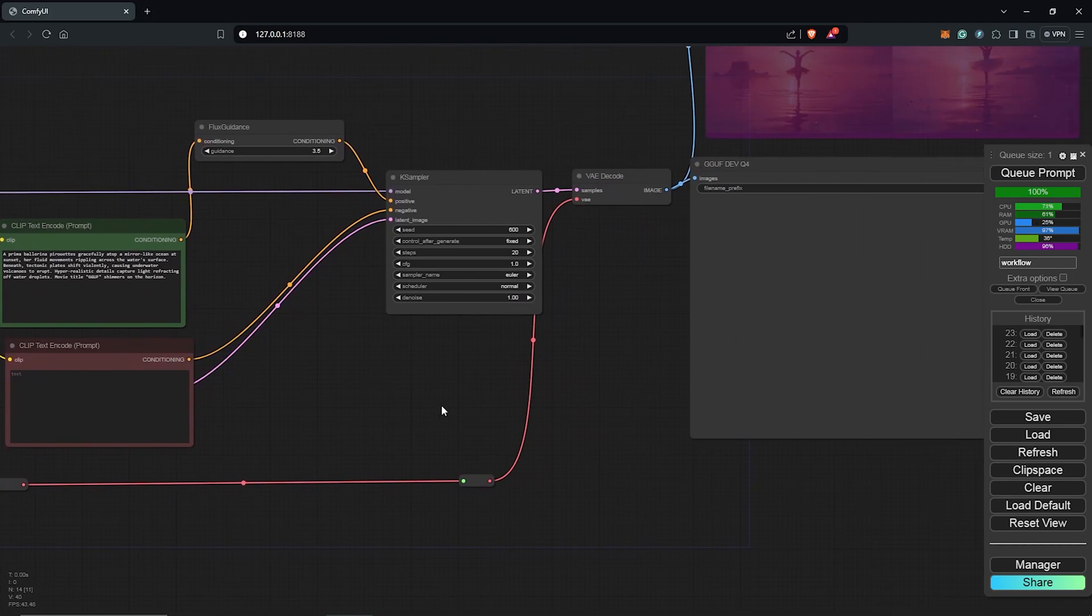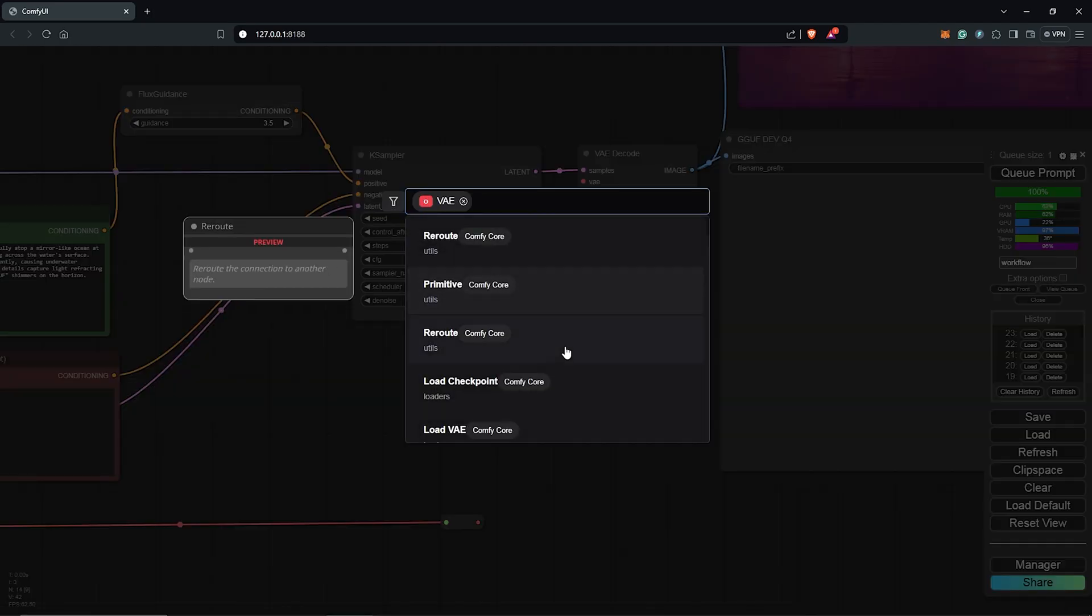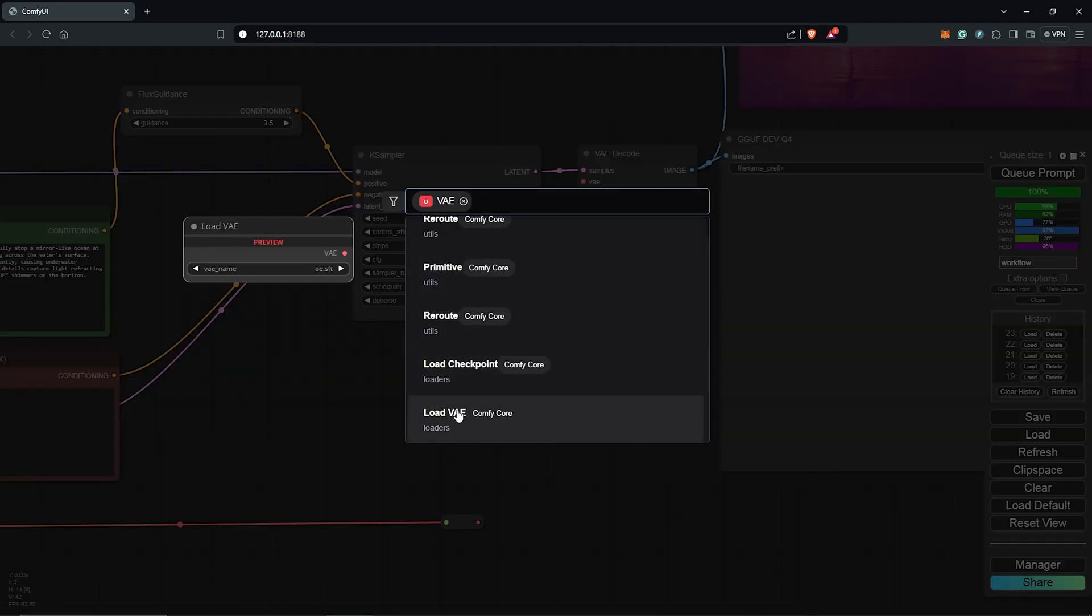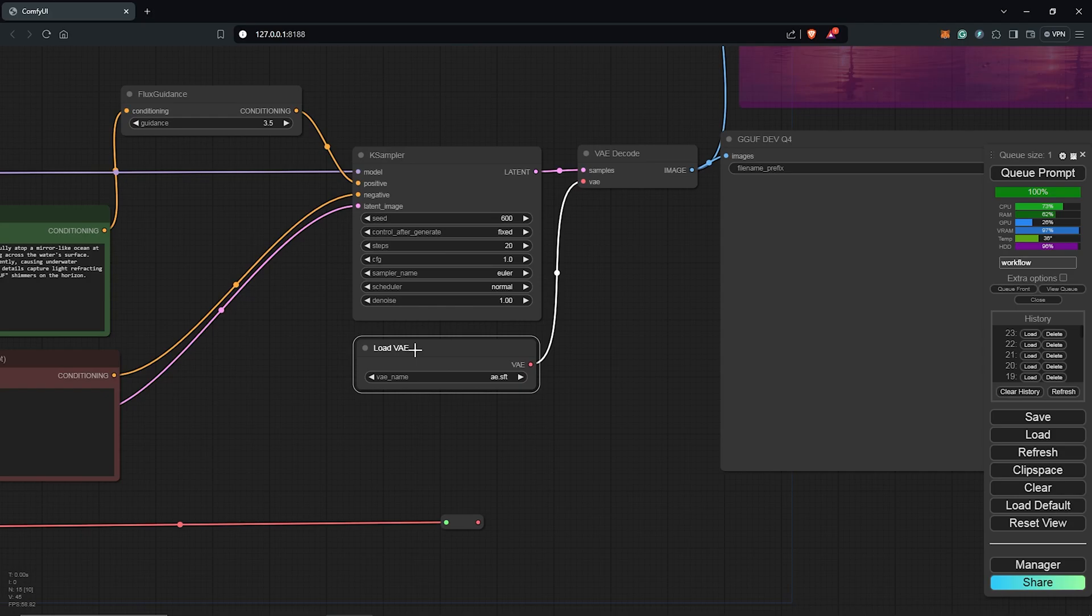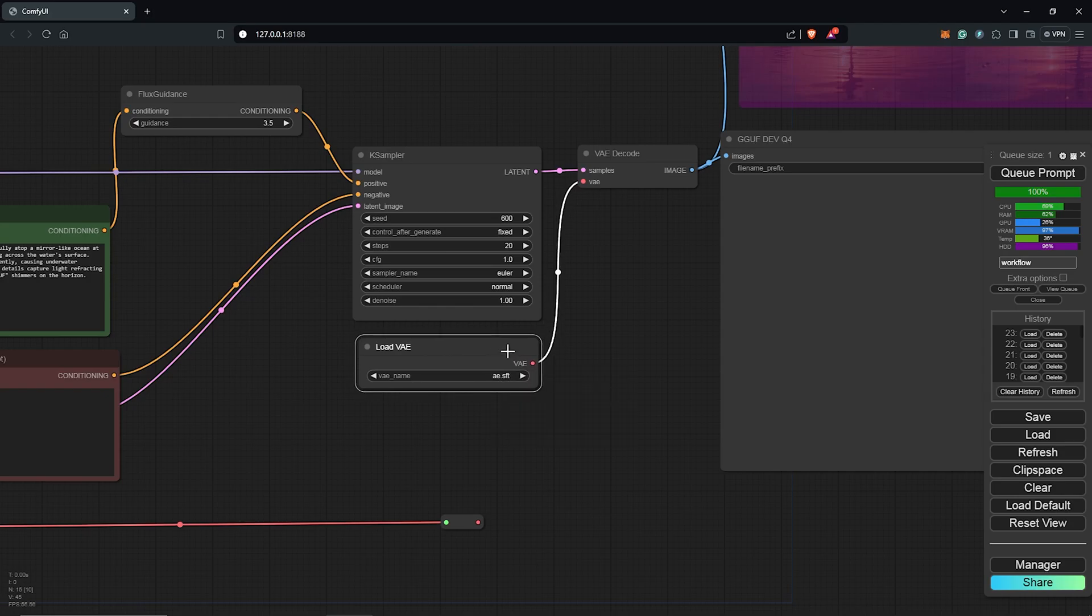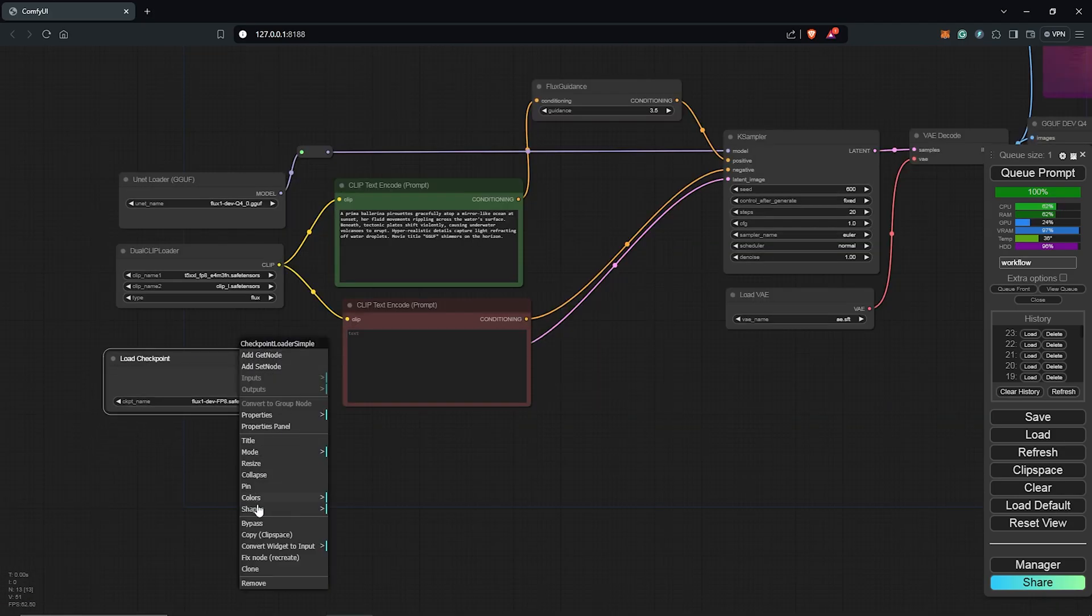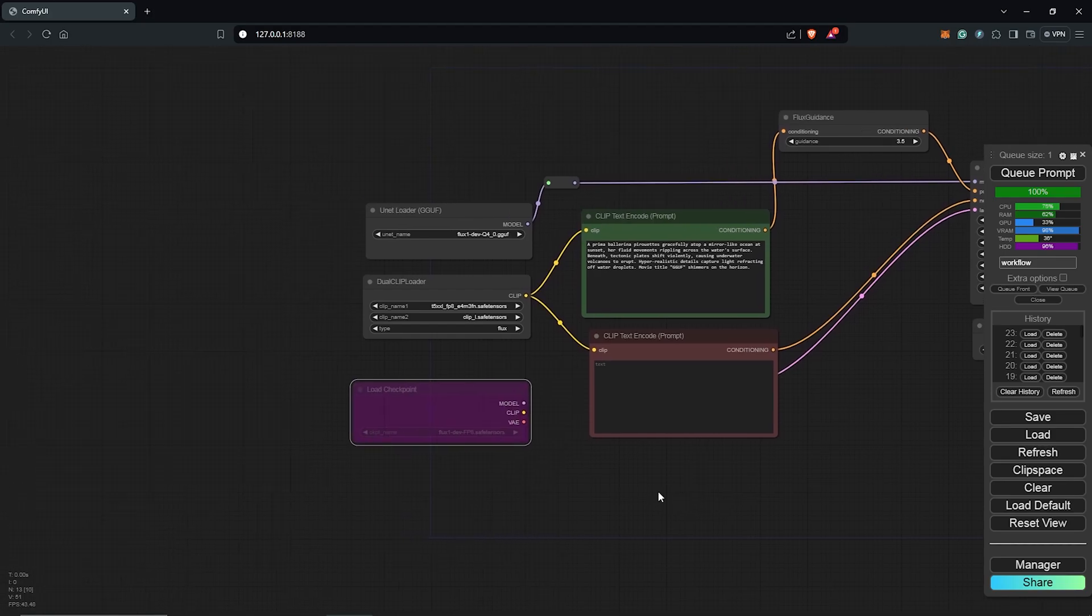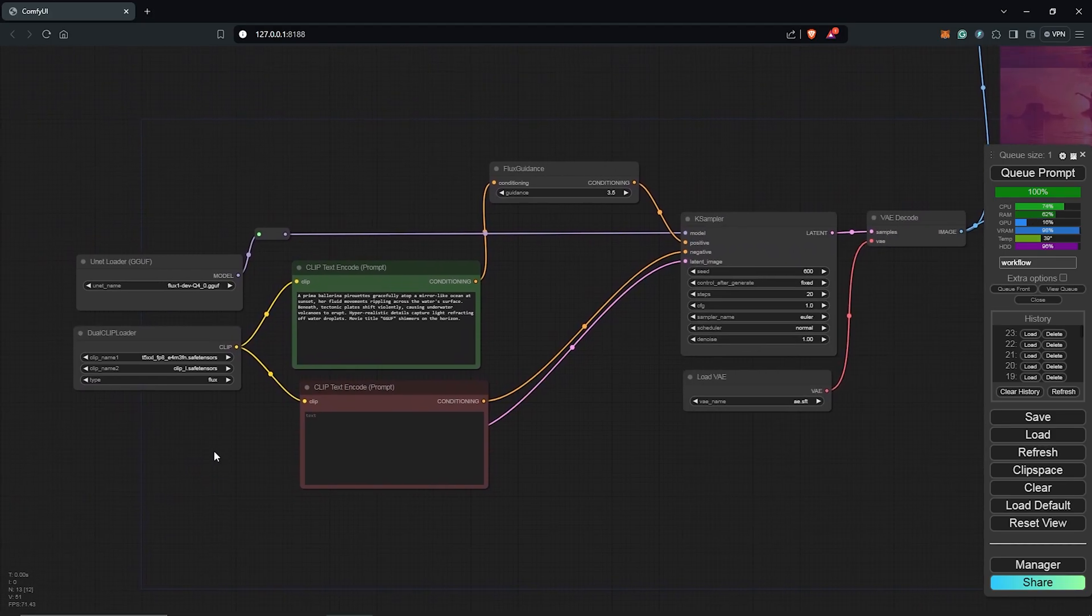Then over to the VAE I'll drag this out and down here select the load VAE and make sure for the VAE model to select the AE.sft for Flux. We don't need this node so I'm going to bypass the load checkpoint node and move it to the side.